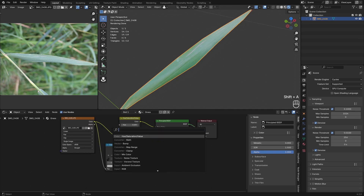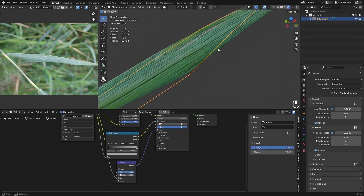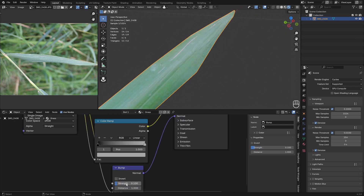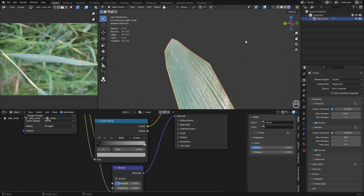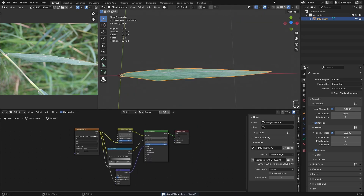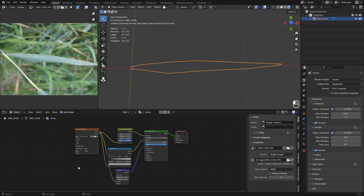The last thing we're going to do is add in a bump map. Connect the color to the height and normal to the normal — this gives us a little bit of bump. Decrease the amount to about 0.2; this will be the maximum you'd ever want to set it. That's great, and this is going to be it for our grass blade material.